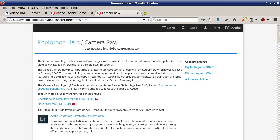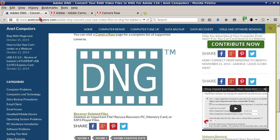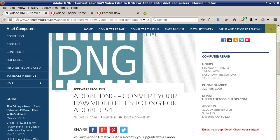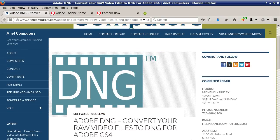Hopefully this information was helpful and allows you to convert your raw files to DNG for Adobe CS4 without any additional expense — it's a free download. You can always browse to AnaComputers.com for tips, information, and tricks to help you solve your most common computer problems. Thank you for listening. Adios.